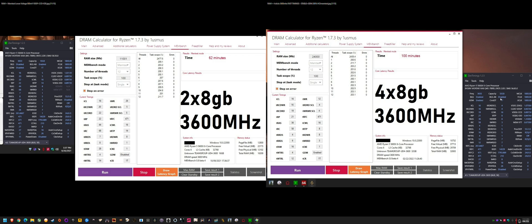So just to say that one more time to clarify, bank group swap enable, disable alt. GDM enable. TWRRD set it to three. RTT NOM enable it to 34. You can see here on the left...